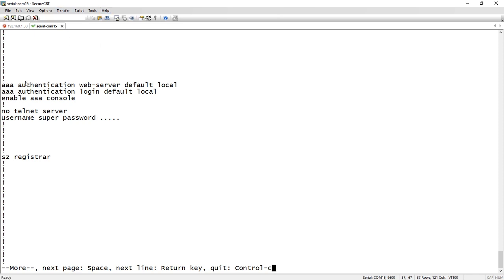It has set up AAA authentication for the web via local username and password, AAA authentication for login, so SSH, via local username and password.